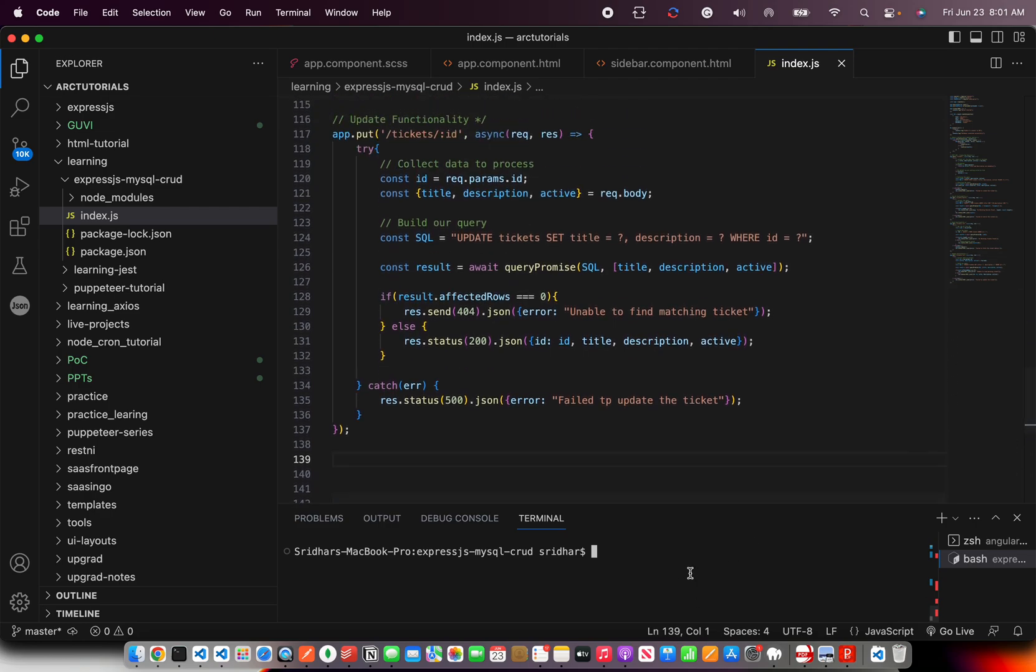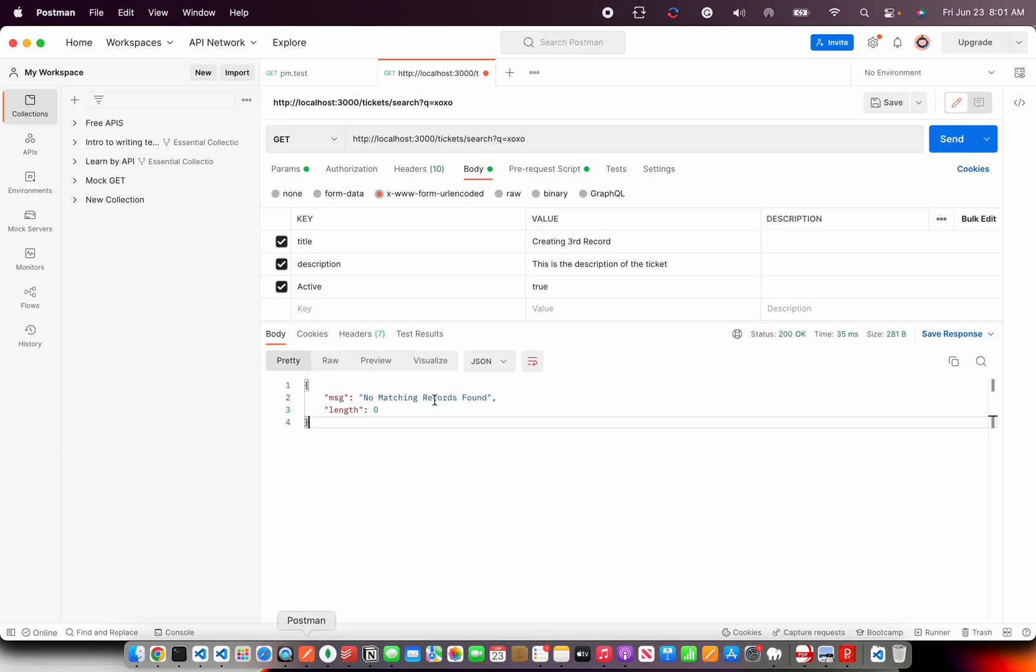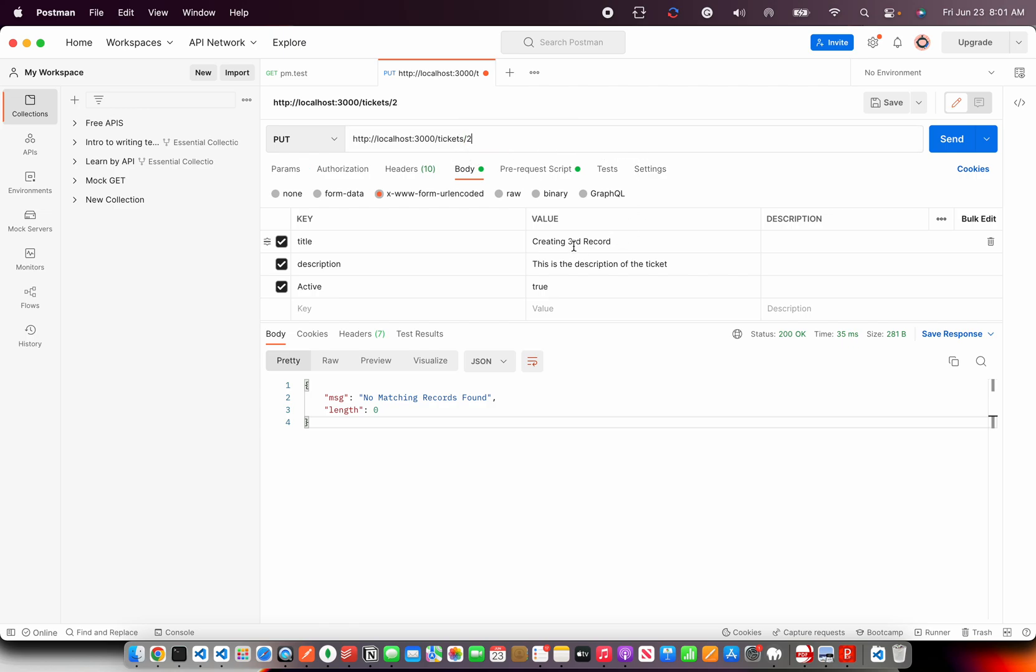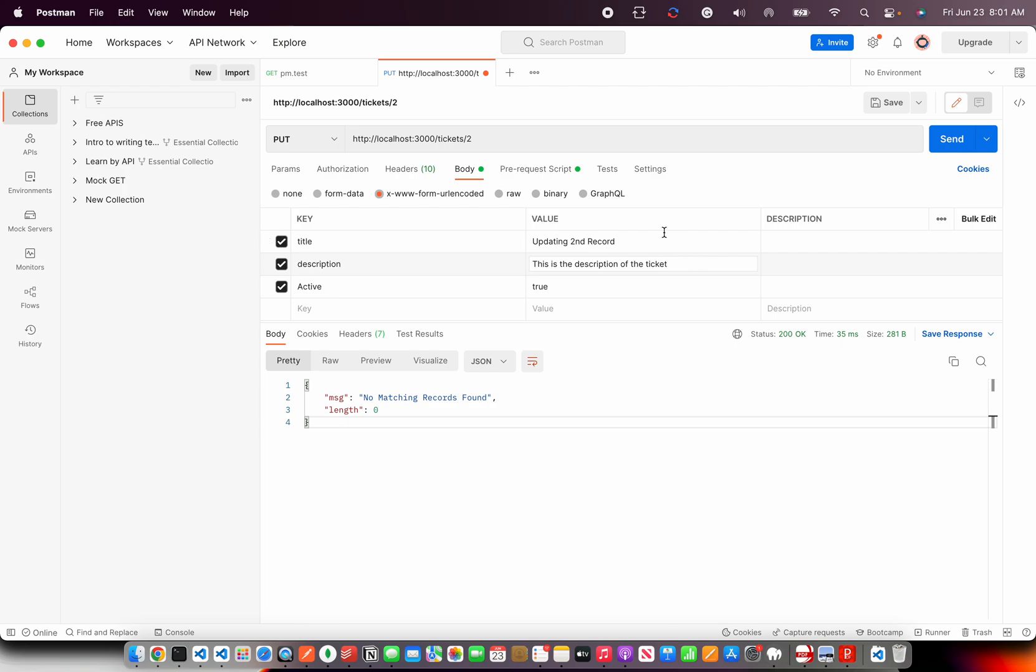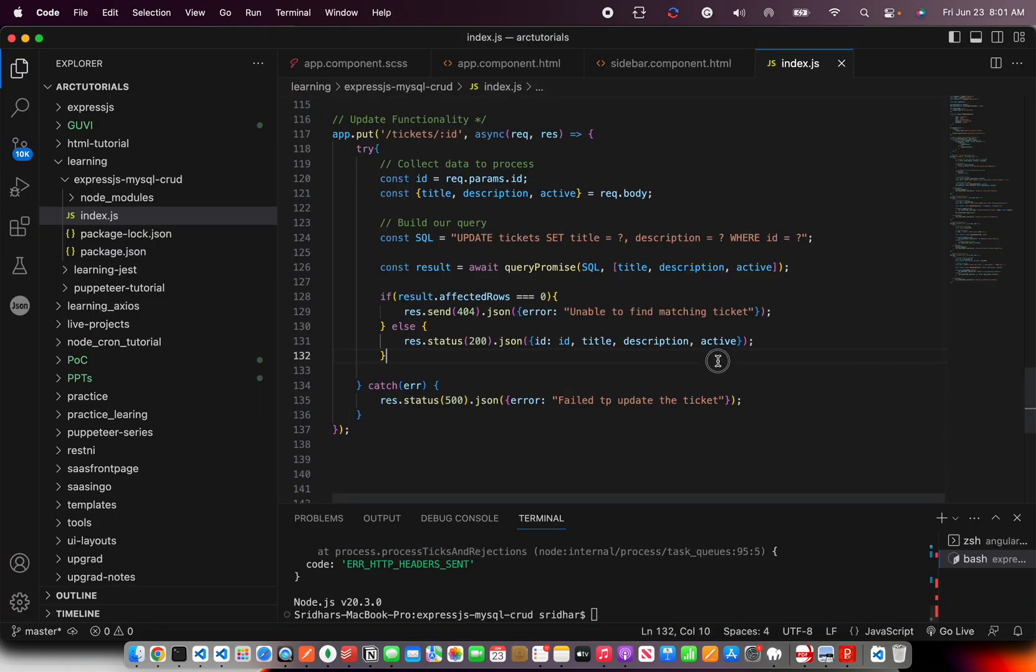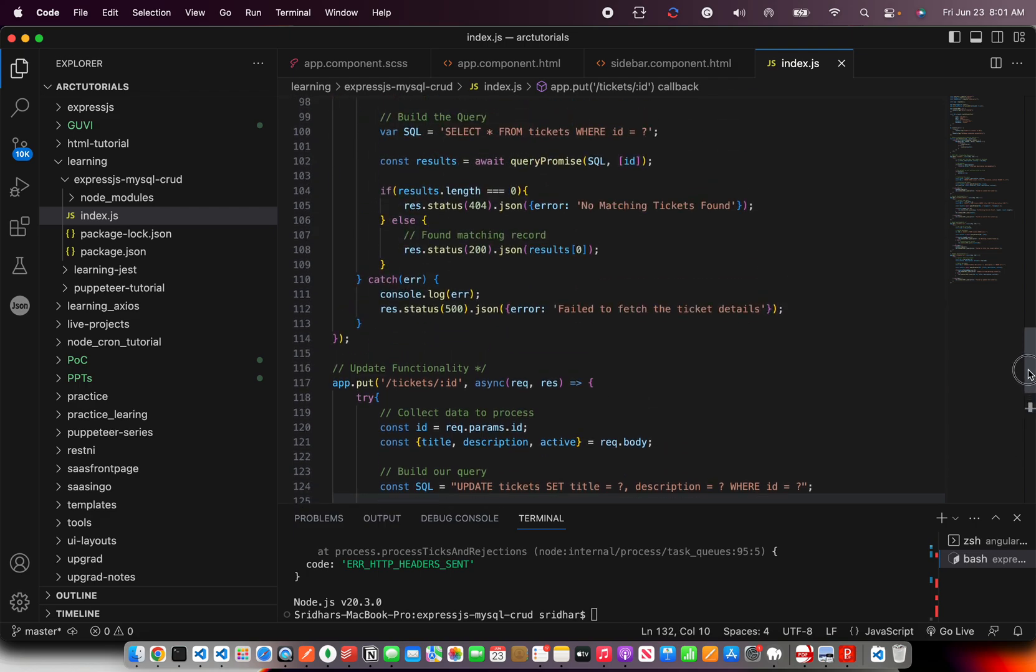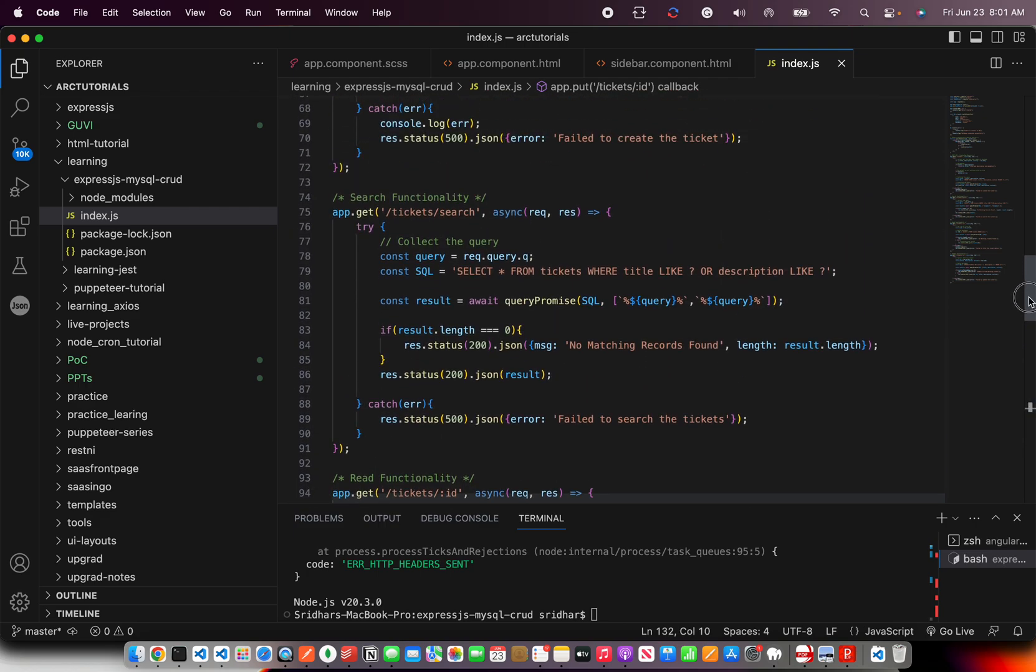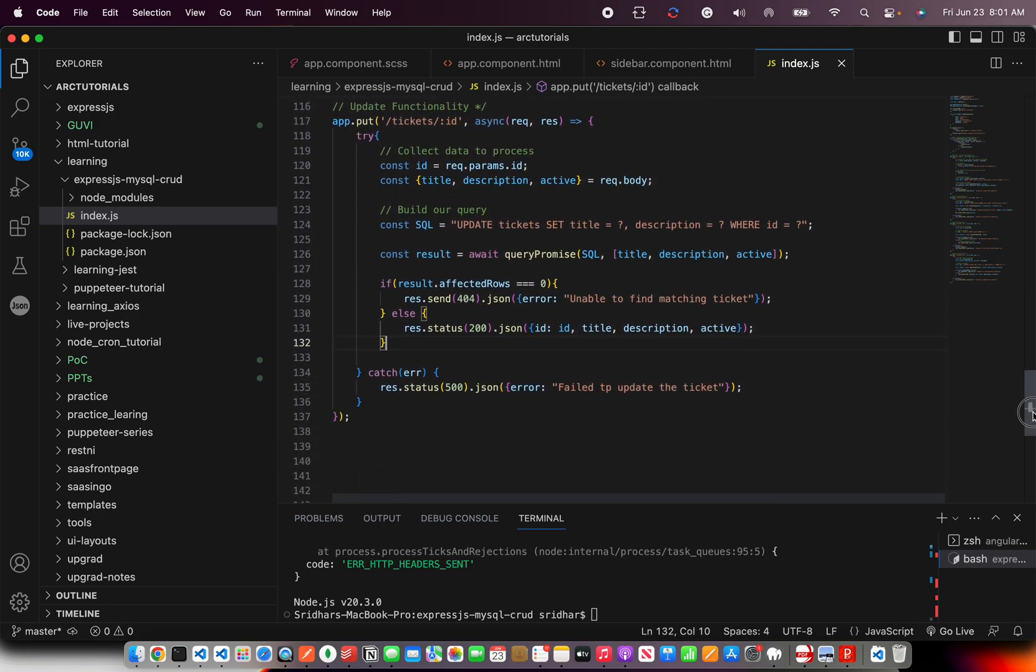So let's go ahead and run this node. So database started. Now here it's a PUT call because it's an update and we are going to pass an ID and say 2 and here say updating second record. So I've updated the title and details. Now let's send that. It says not found. So it's saying not found. Let's see why if there was anything that triggered that.